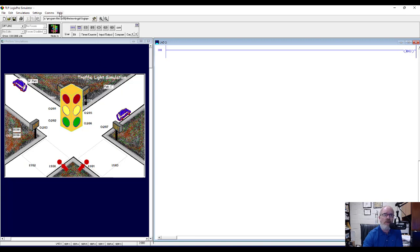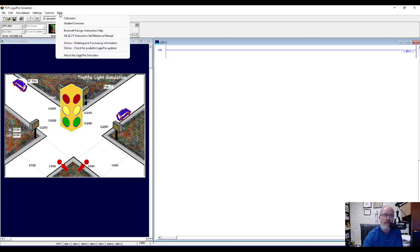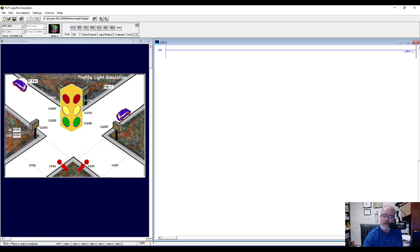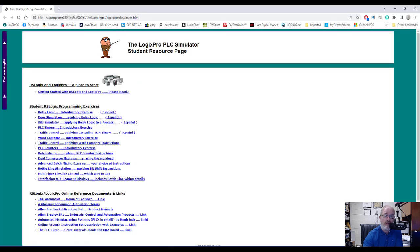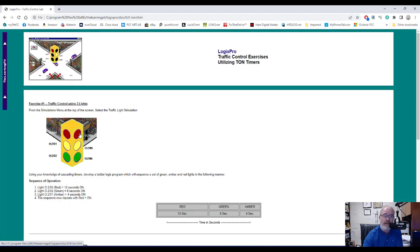We're going to need a little guidance. If you go up to the help menu and click on student exercises, that should open up a window in your browser. We want to click on traffic control, applying cascading TON timers, and then that should take you to this page here.